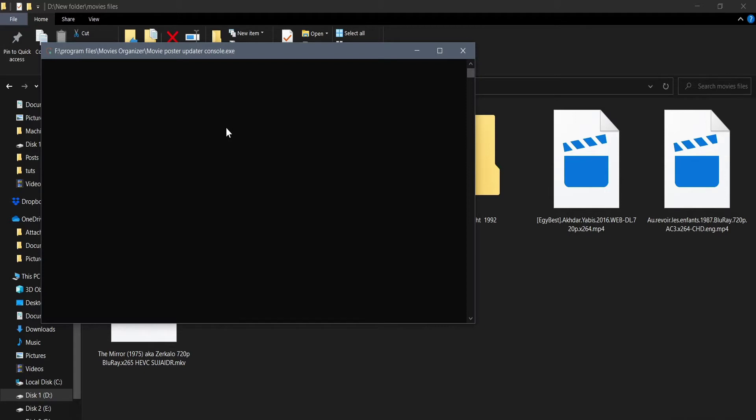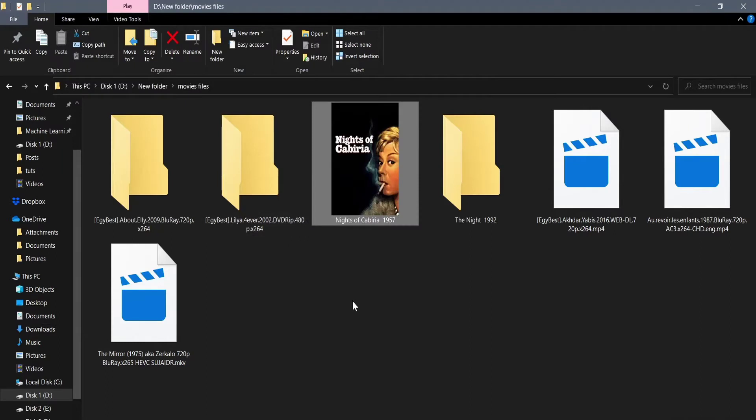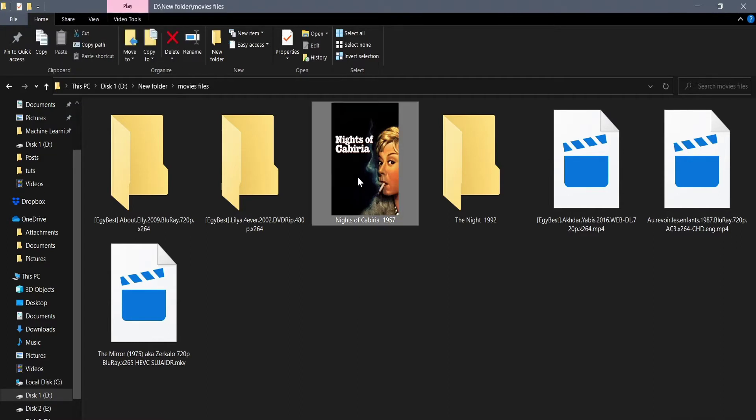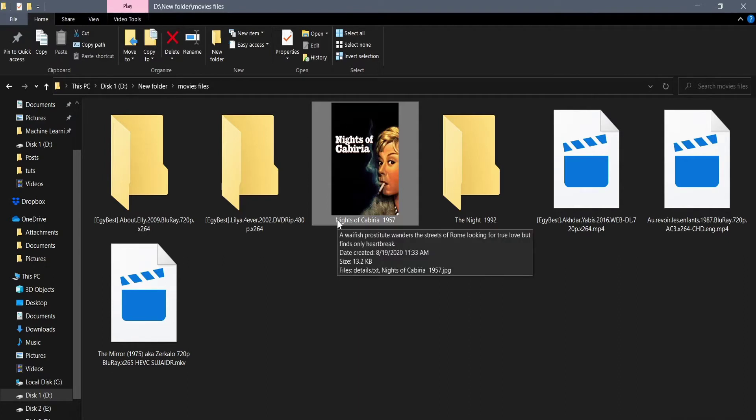If the program failed to identify the movie or failed for any other reason, we should see a much longer message. Now the application finished successfully. A bunch of stuff happened to our folder. First thing you'll notice is that the icon of the folder has changed to be the poster image of the movie. Second thing is the folder name changed to be just the movie name followed by the movie year.